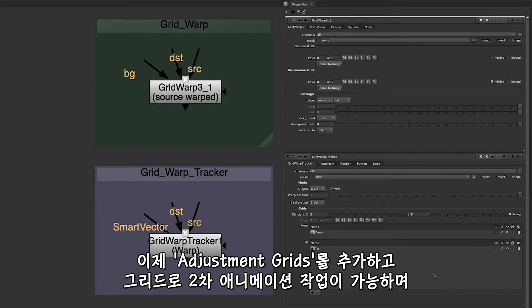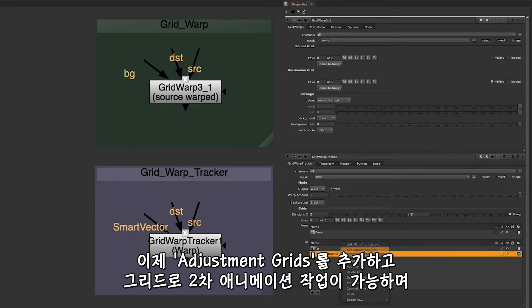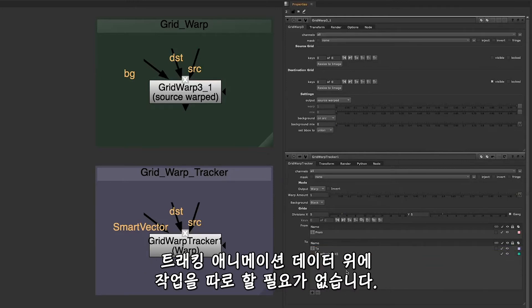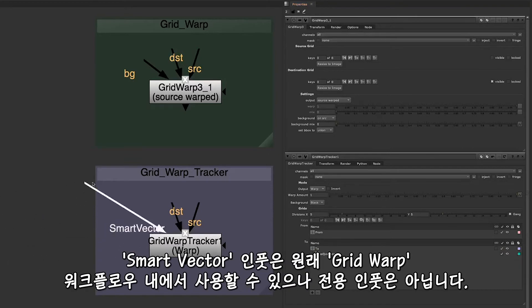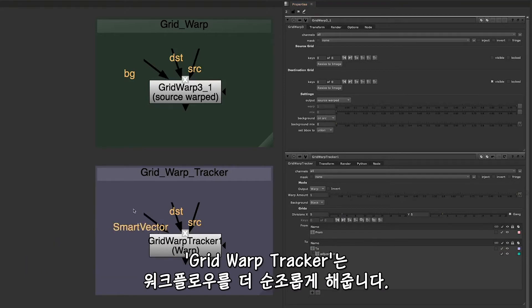You can now add adjustment grids so that you can do secondary animation using your grid without having to perform these operations on top of your tracking animation data. The Grid Warp Tracker features a Smart Vectors input. You can use Smart Vectors within the workflow for the original Grid Warp, but there's no dedicated input, so the Grid Warp Tracker allows for a much smoother workflow.